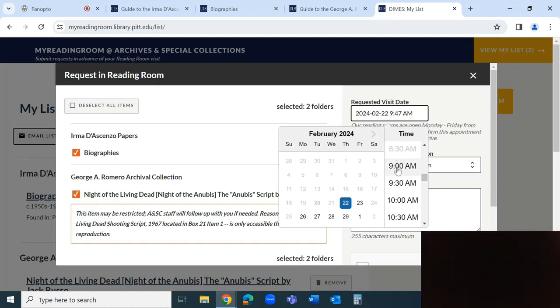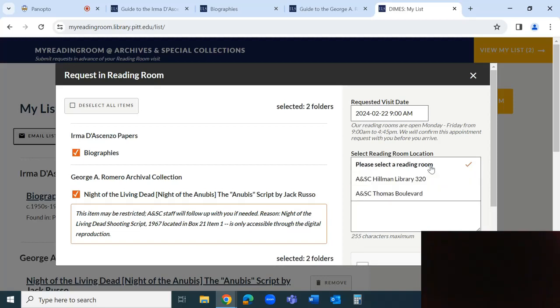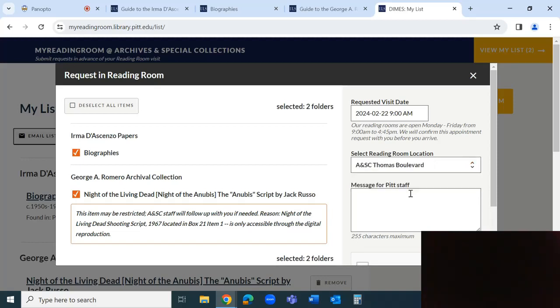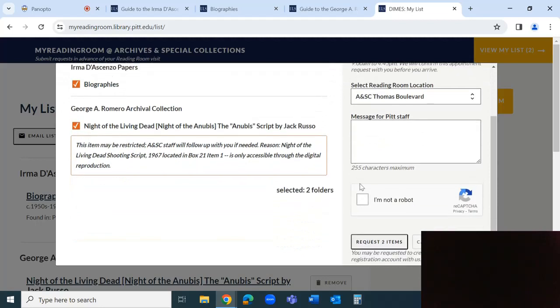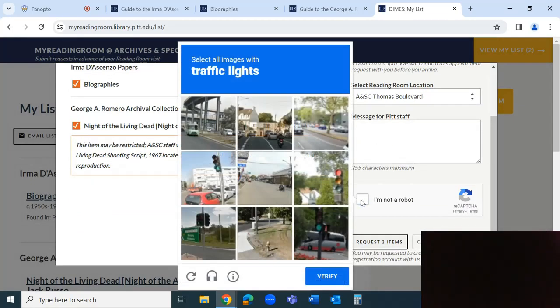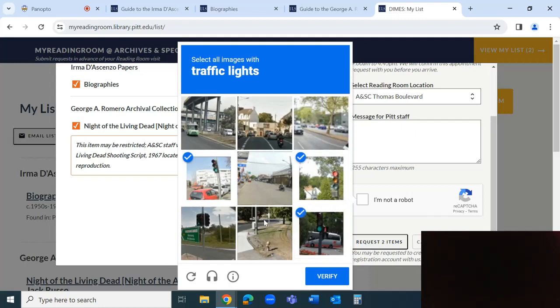The majority of archival material lives at our off-site facility at 7500 Thomas Boulevard. It is about 10 minutes from our Oakland campus and offers free parking. We recommend that appointments to view archival materials happen there.